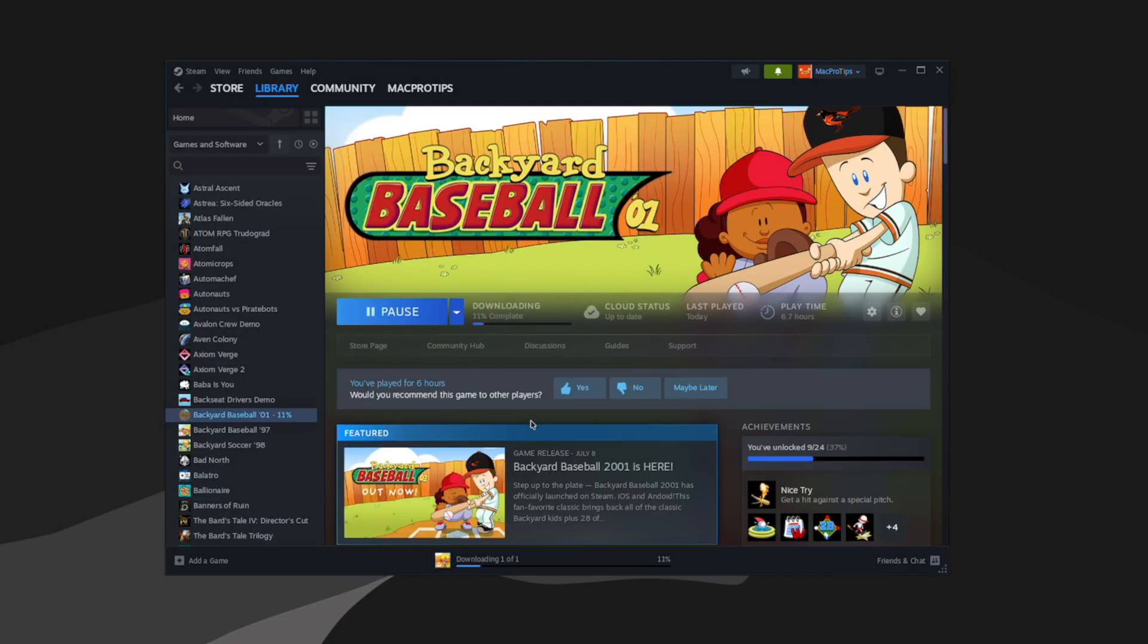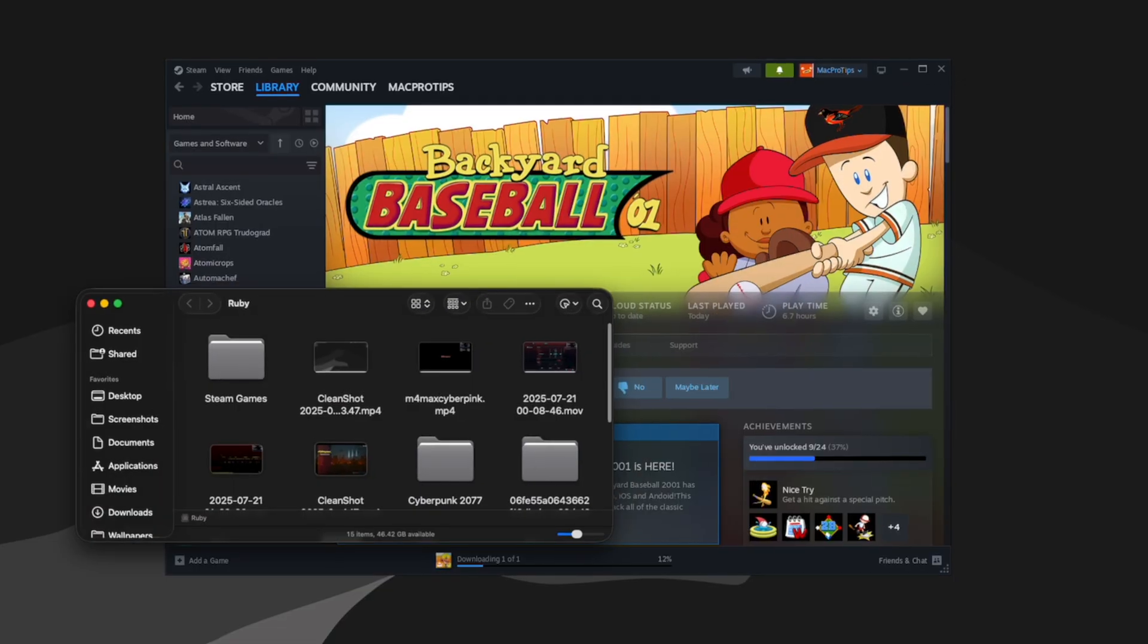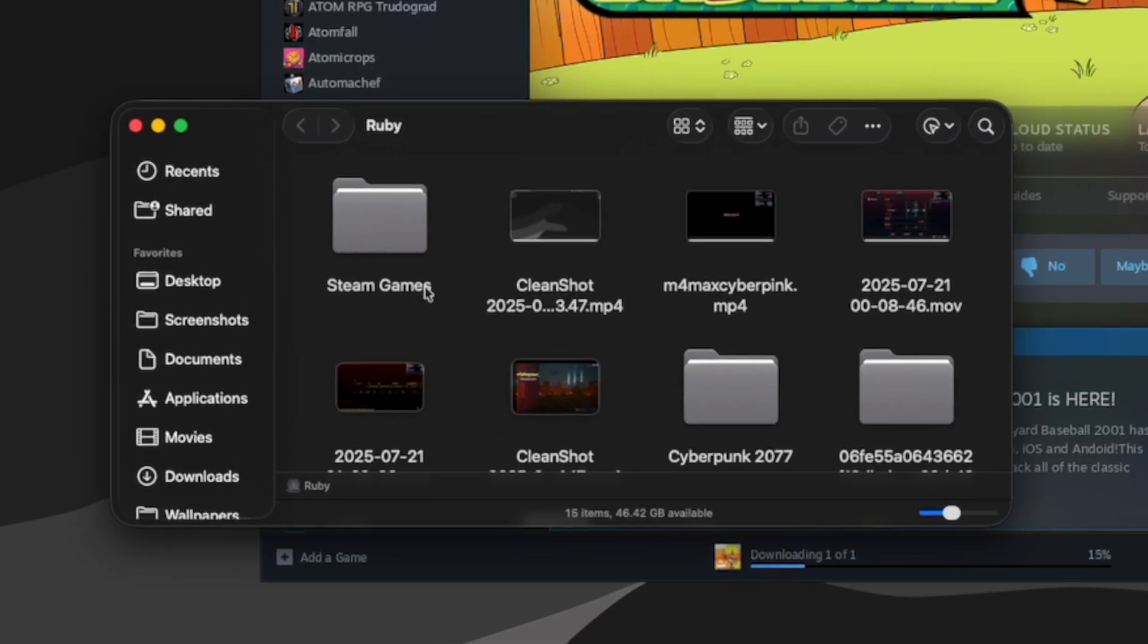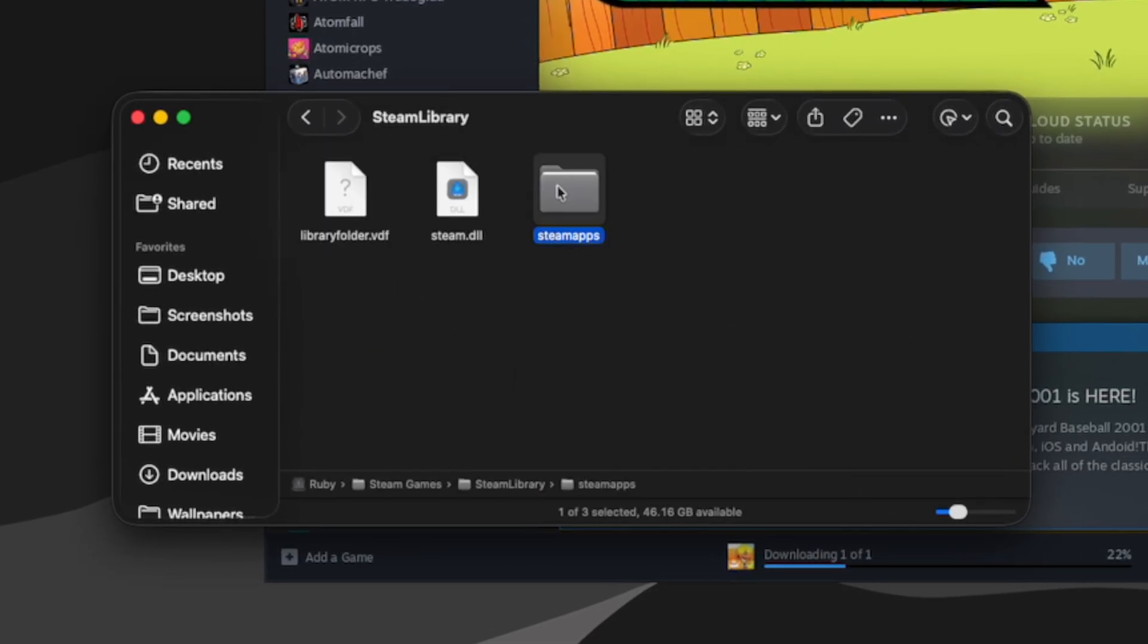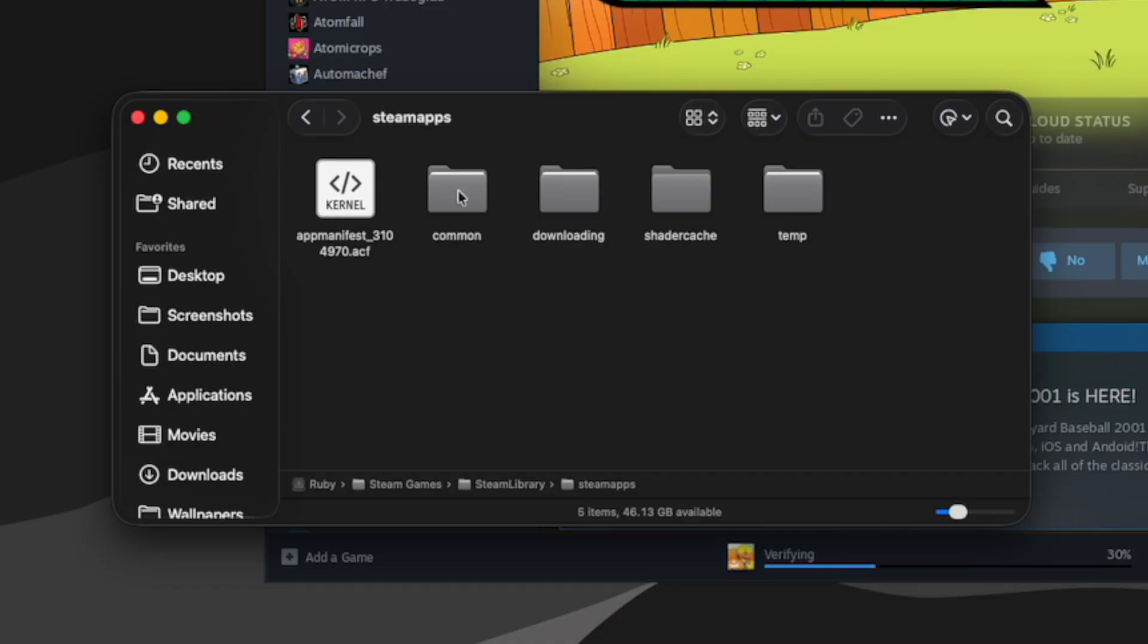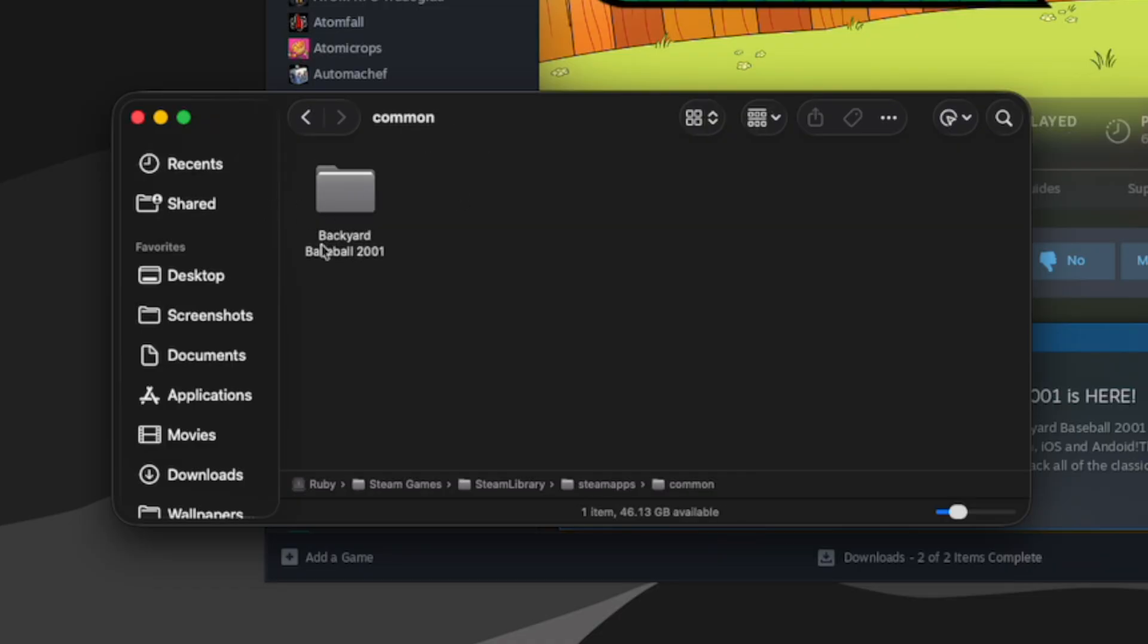You can see that if I go to my external drive, Ruby, and go to Steam games, we now have a Steam library folder here. And if we go in there, you can see that the game downloaded into our Steam games folder on the external drive.